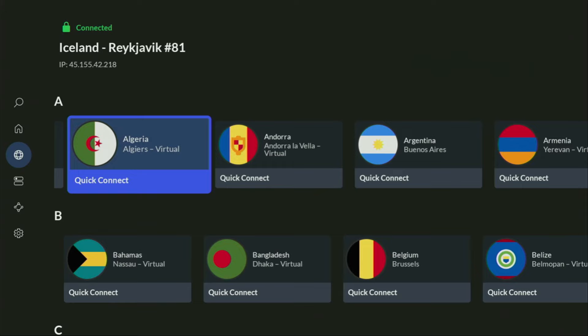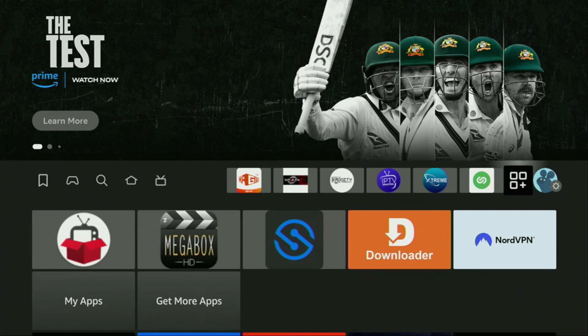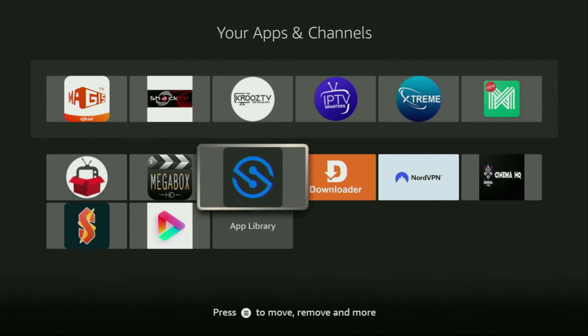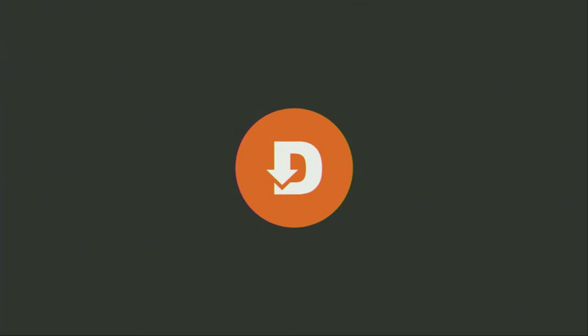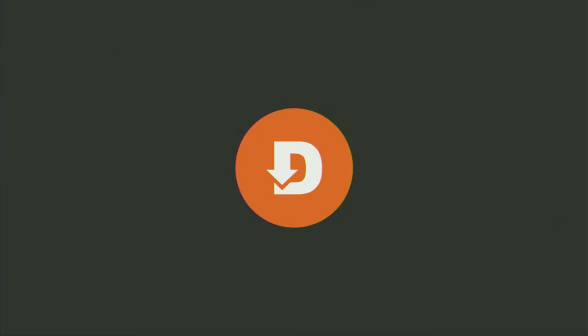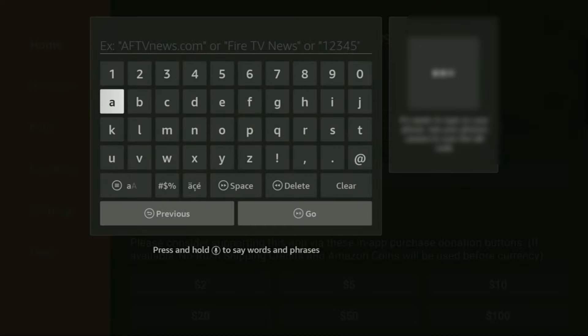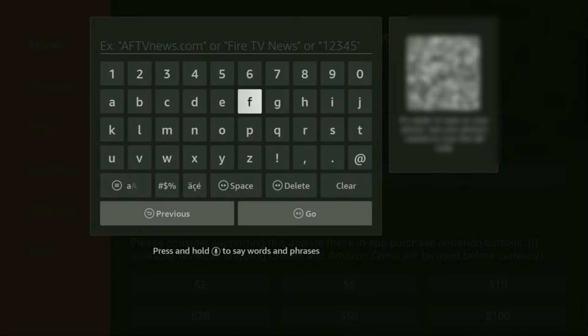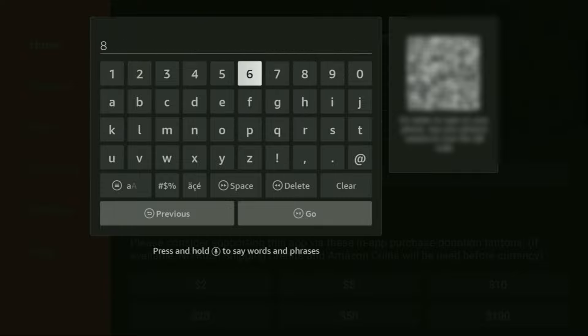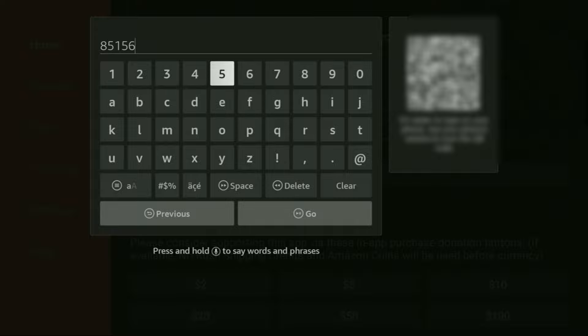And now finally, let's use Downloader safely. So we're going to open the list of your apps and start up the Downloader application. Then here on the left side menu, make sure to click on home and not on browser. And after that, right here in the search bar, we'll need to enter a code to get the app. So the code is going to be 851564.